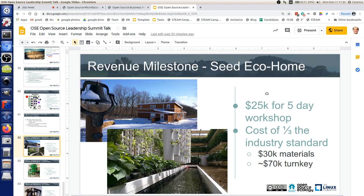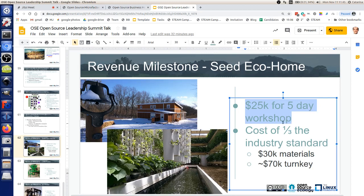Look at the economics: the material cost was under $30,000 for the house itself. The revenue from tuitions for the 50 people was $25,000 at $500 a seat for a week-long workshop. Our goal is to sell this house at one third the cost of industry standards. After materials, there's $40,000 of a service fee that the operator — the builder — can get. And if the builder is operating the extreme manufacturing building model, there's another $25K in tuition that we've seen as a viable milestone.